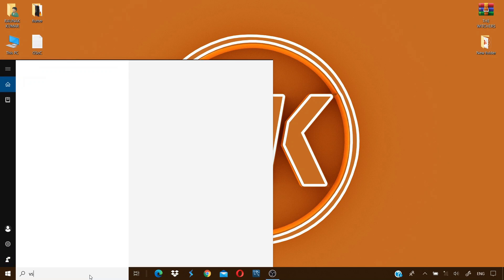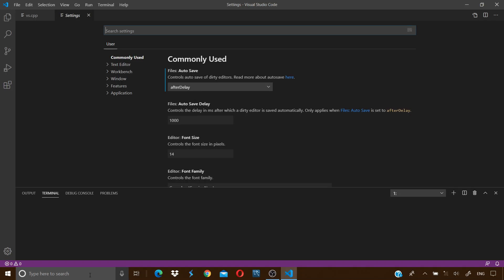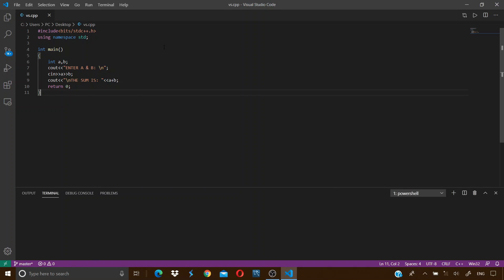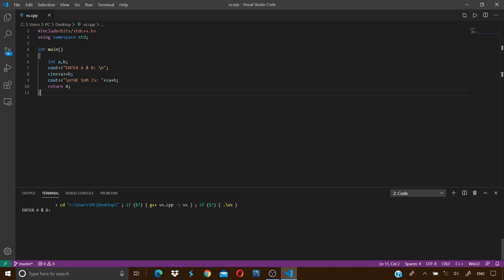Now if we go back to our program and press this run code button, we can see that our code is now running in the terminal over here and we see the line enter A and B.